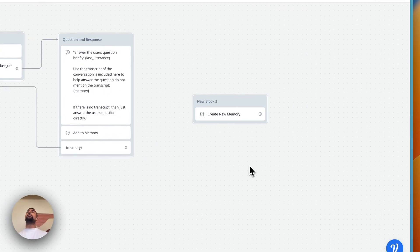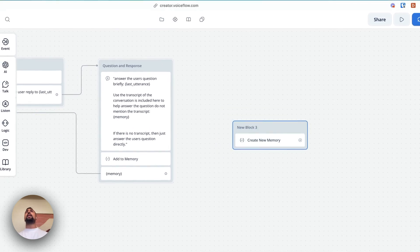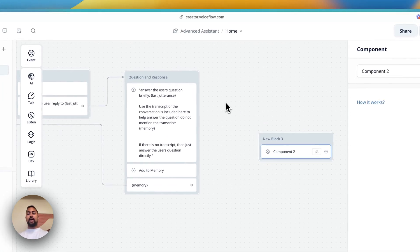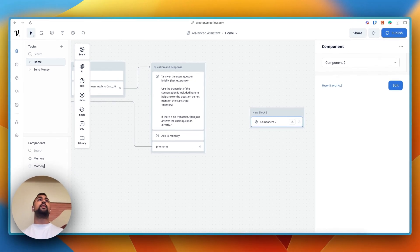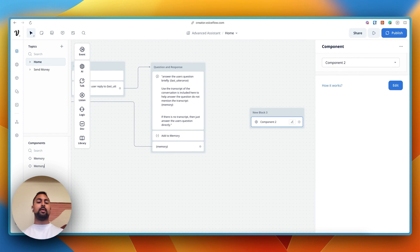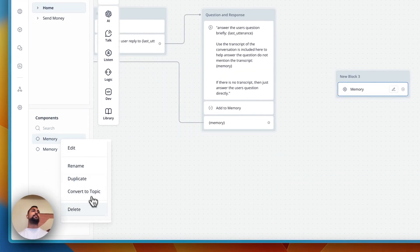Now to reuse this for your project, the thing I would recommend is actually just going to shift highlight and creating a component. A component is a reusable folder inside of VoiceFlow. So let's call it memory. And you can see I already created one here, but let's just remove the other one.